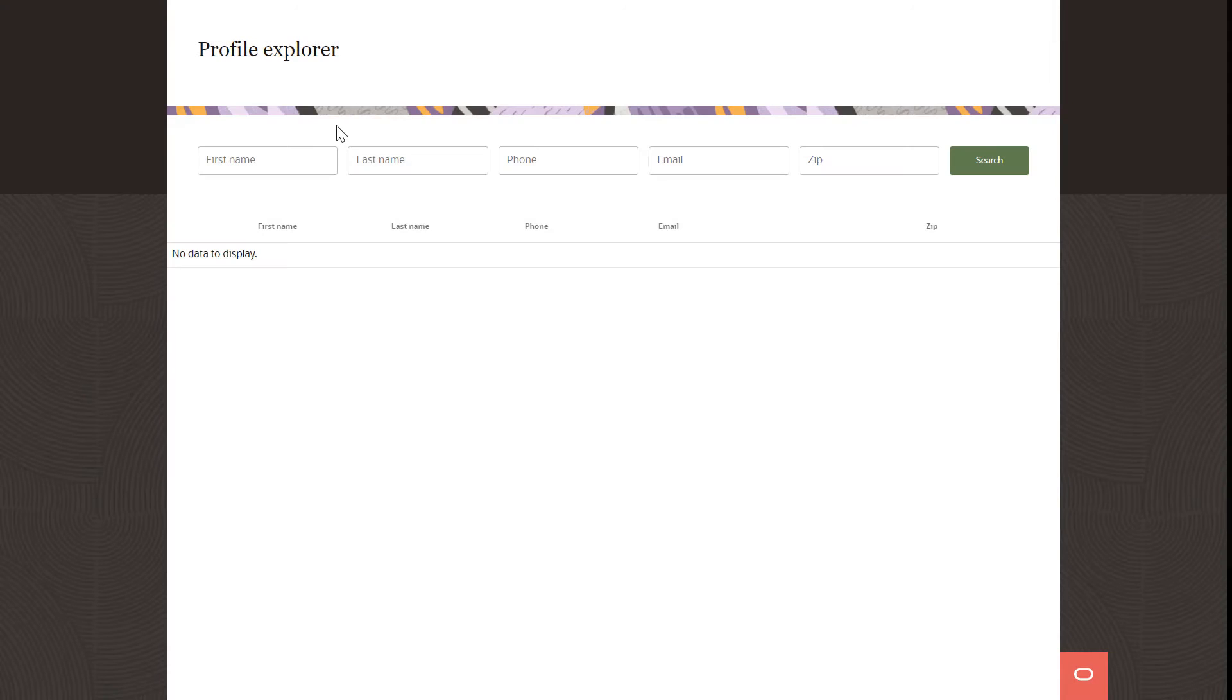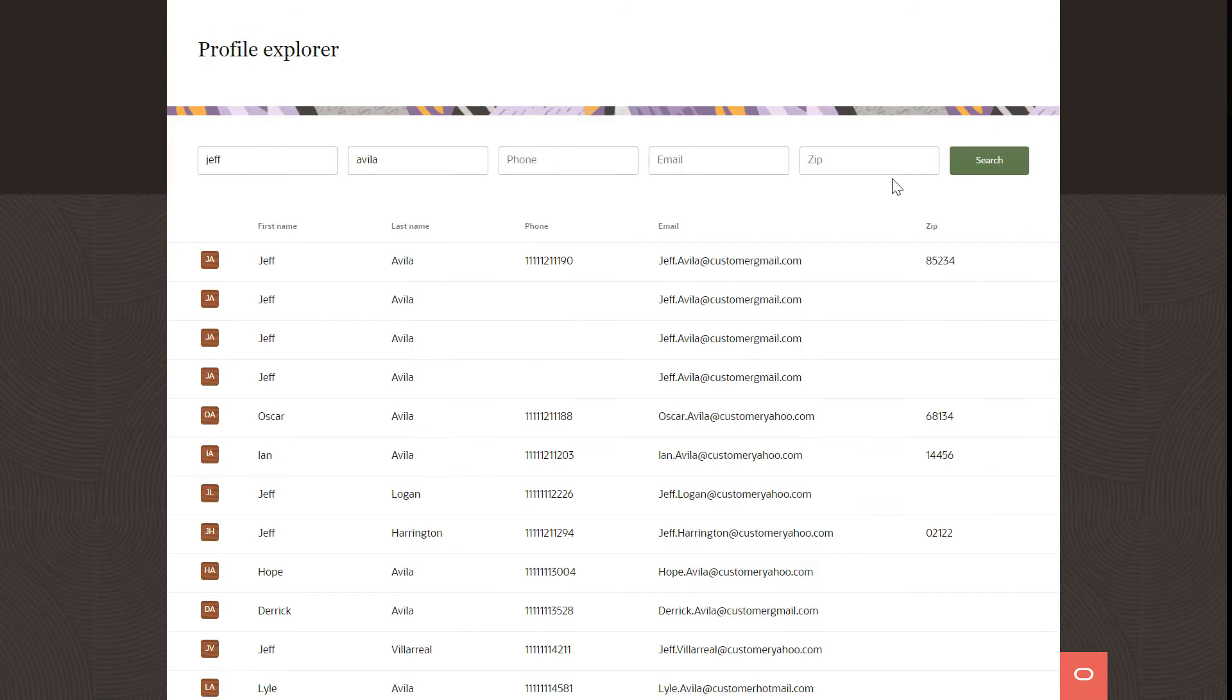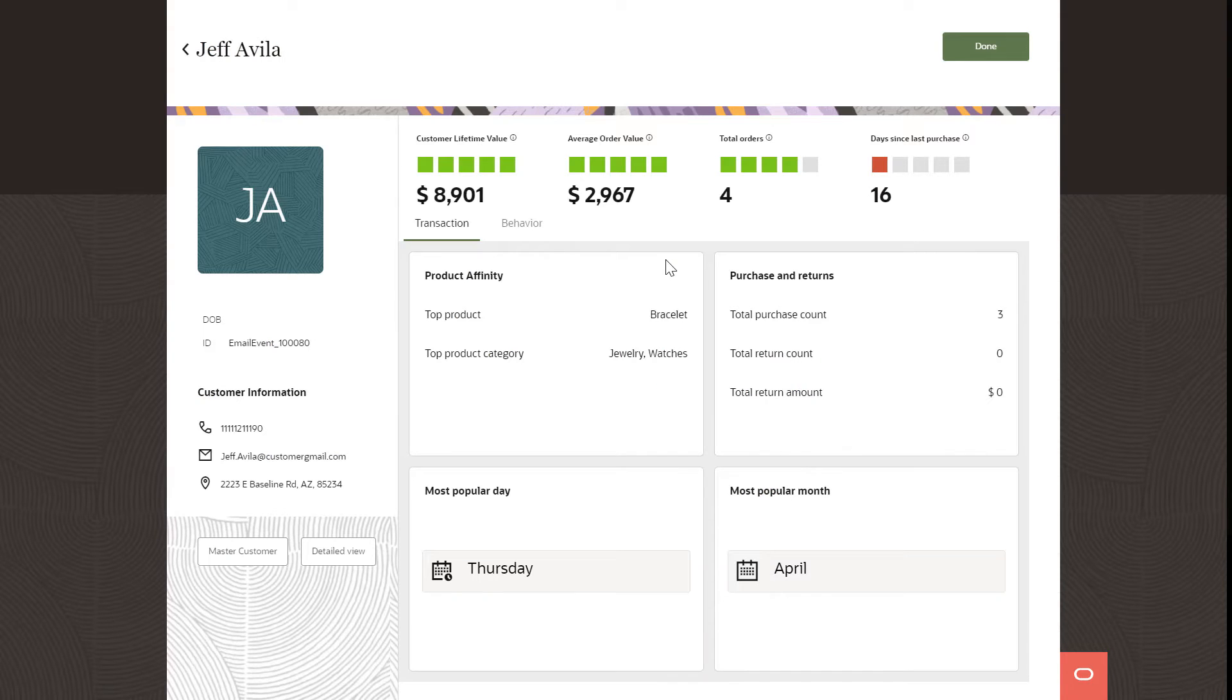Unity enables you to unify your customer data and create comprehensive profiles of your customers. Search for and review these profiles in the Profile Explorer. Gain insights on behavioral and transactional data attached to each customer profile.